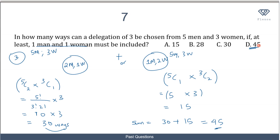That makes D the correct option. You can see that having a deep understanding of sets is very useful here, because we introduced the concept of 'or', and when we have 'or' we add. This pretty much sums up our discussion of permutation and combination. Go through the exercises, try additional past questions, and if you have any difficulty, feel free to use the forum to connect with other students. Bye.